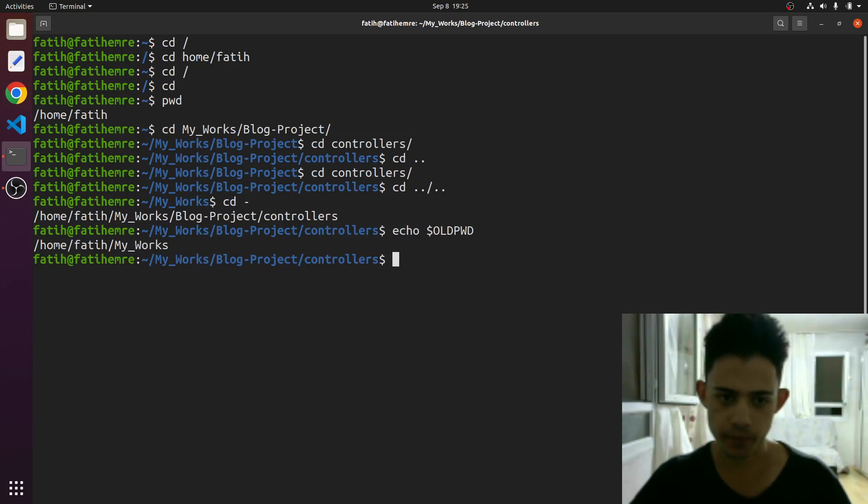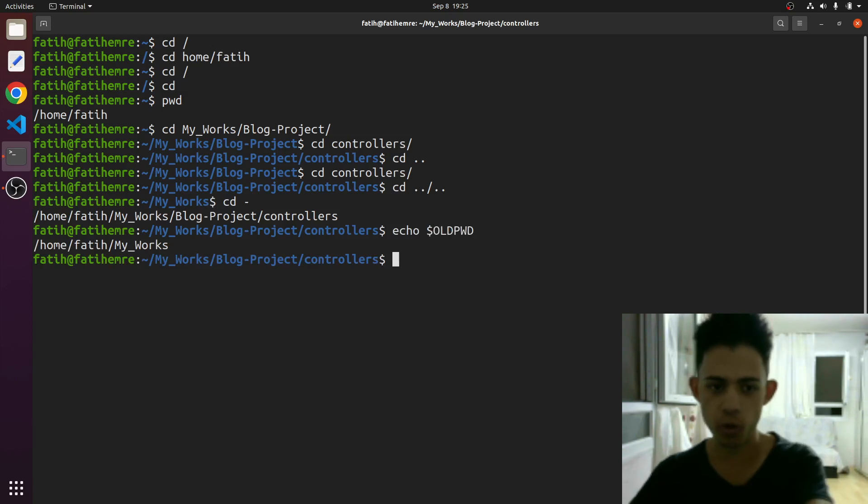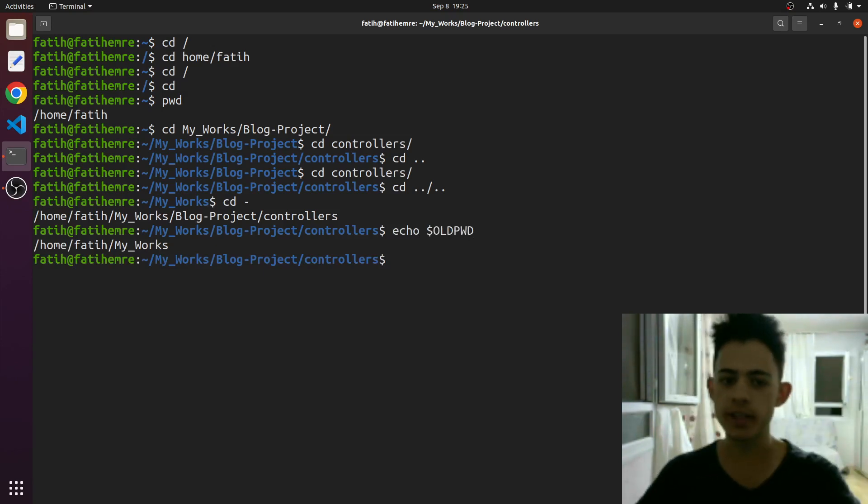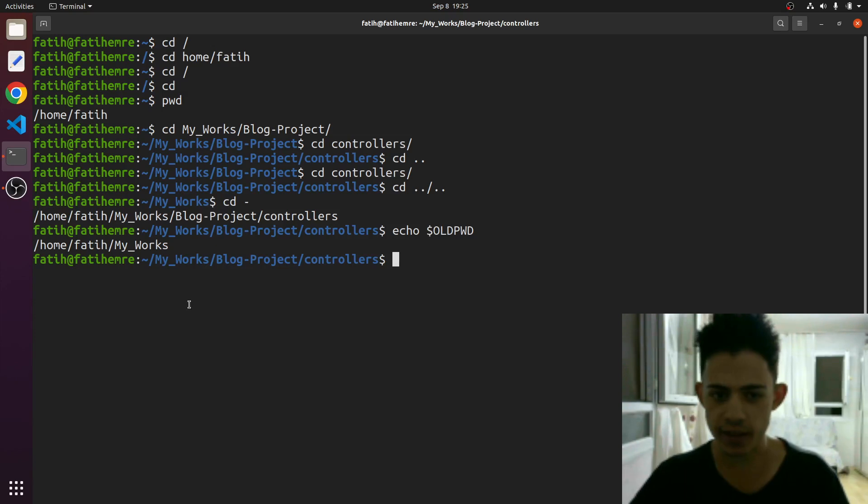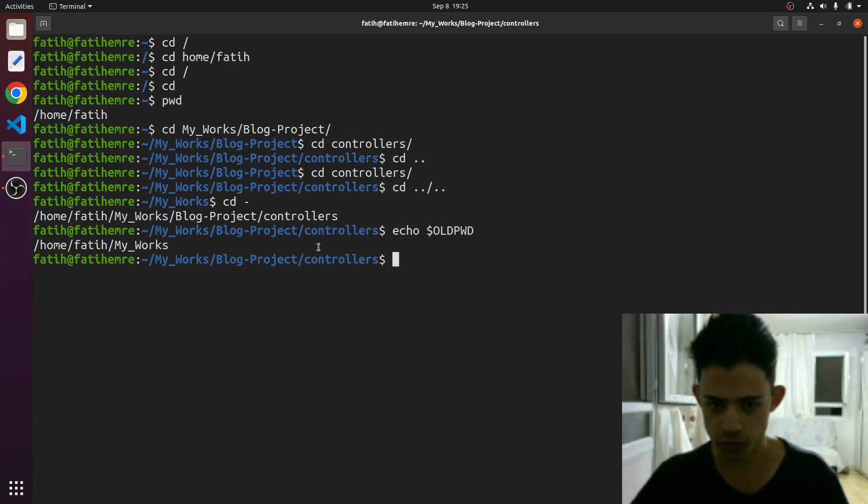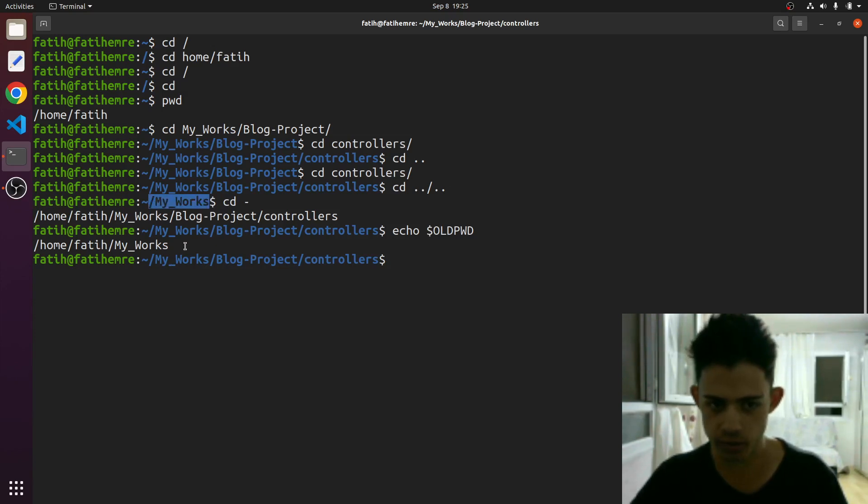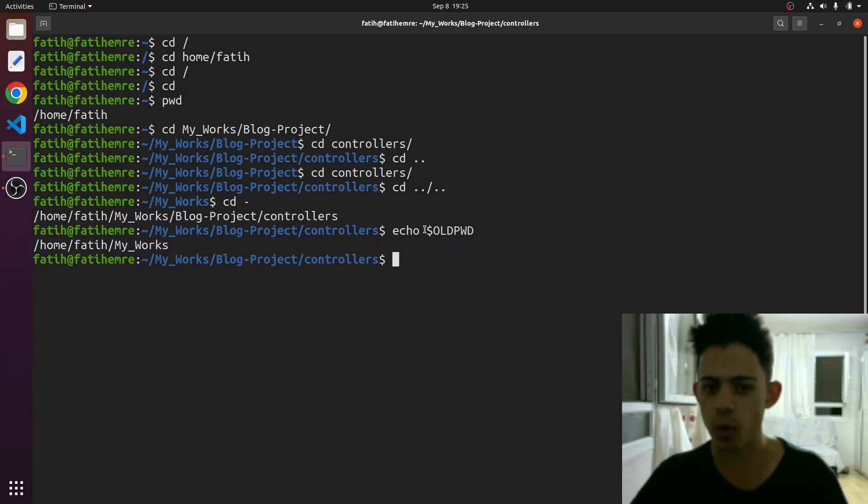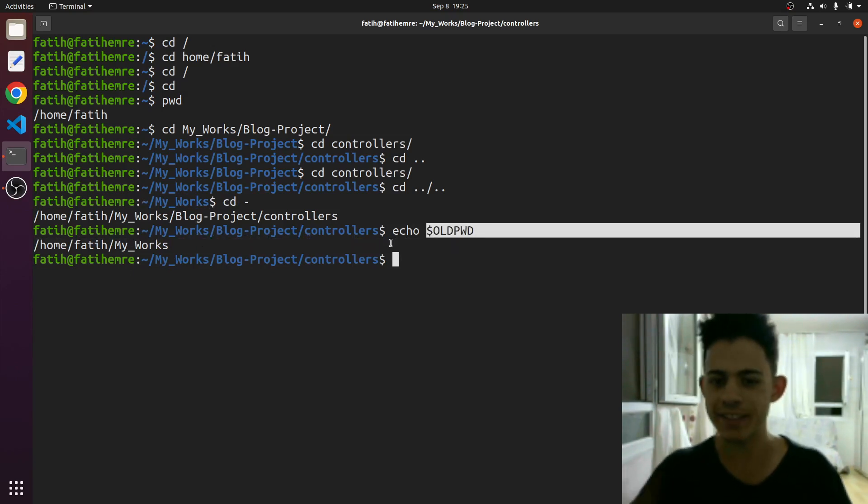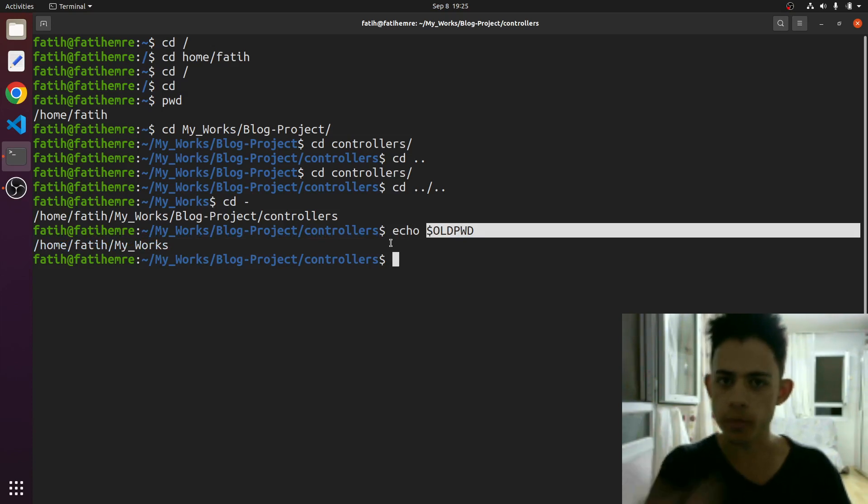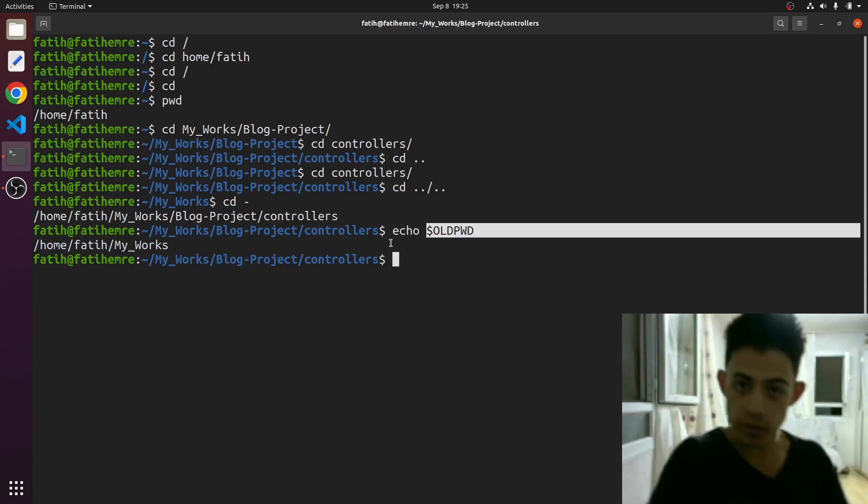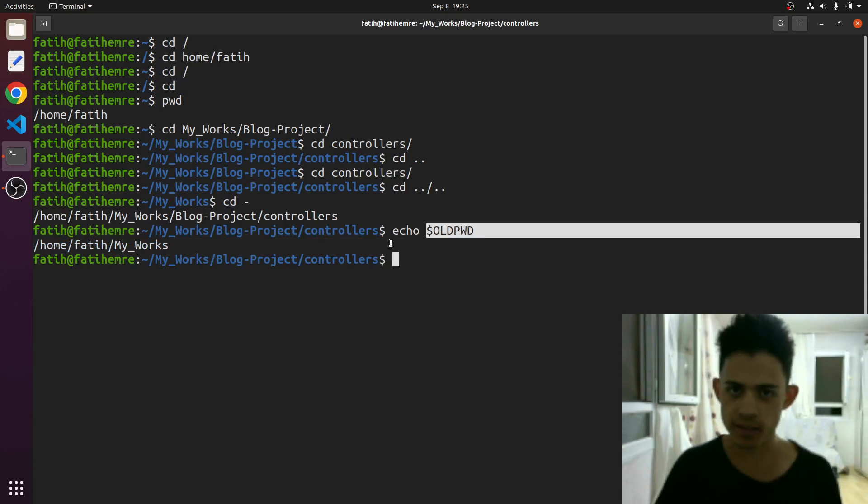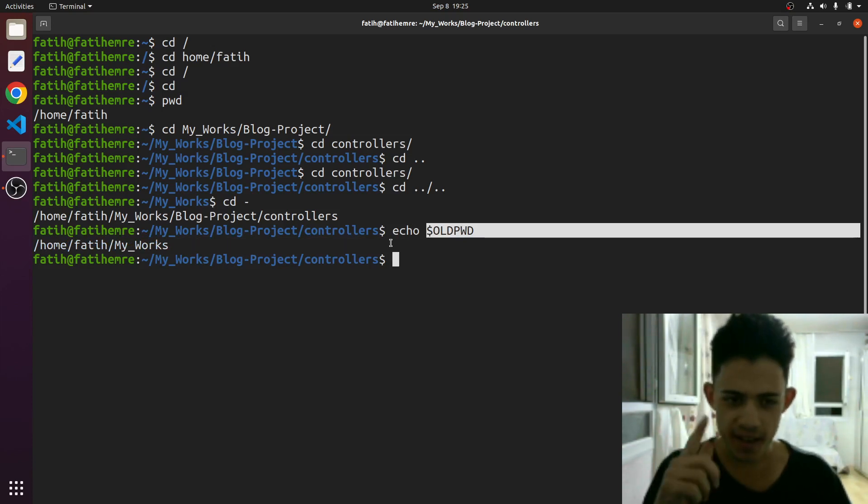So what this does is basically, let me just show you something. OLD_PWD, what is that? OLD_PWD is like the old pwd. Right now we're in this my works blog project controllers, but before that we were in this directory. So this is a variable that keeps the old PWD that we were before, like one step back. I hope you understand.